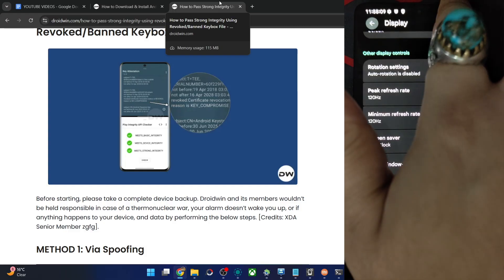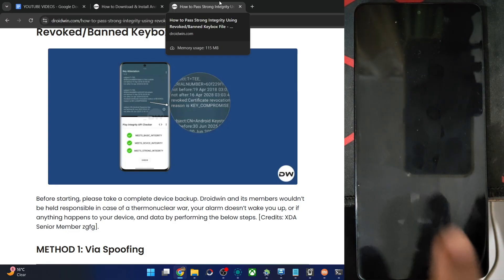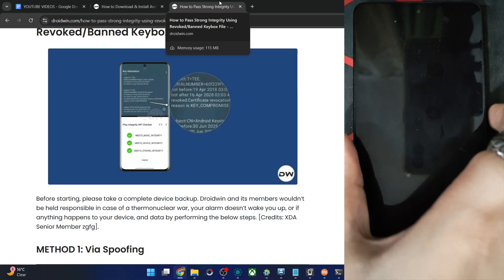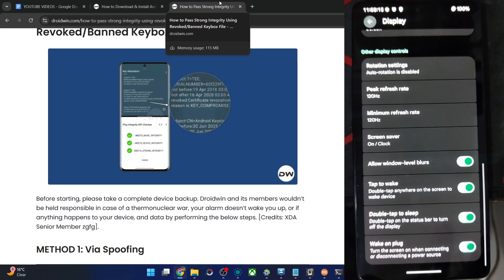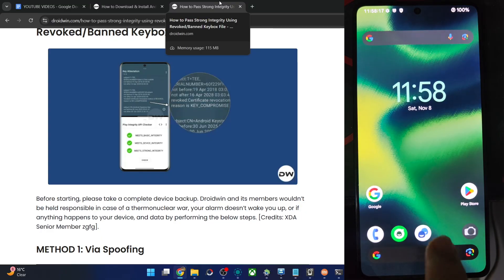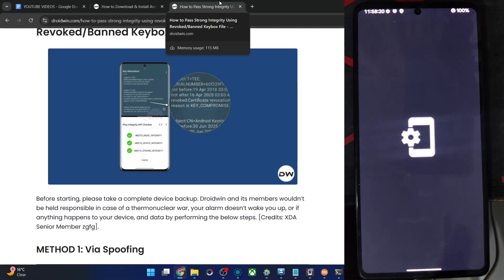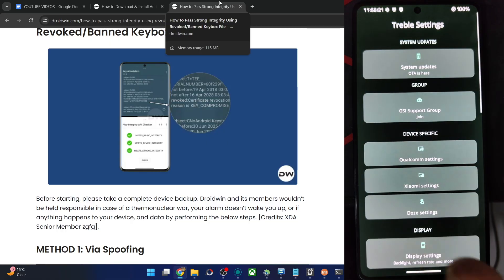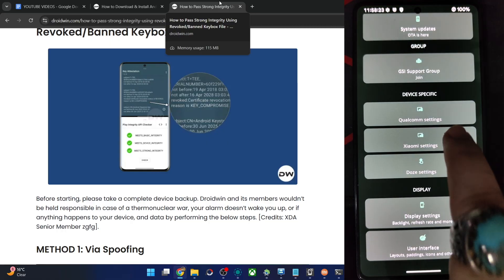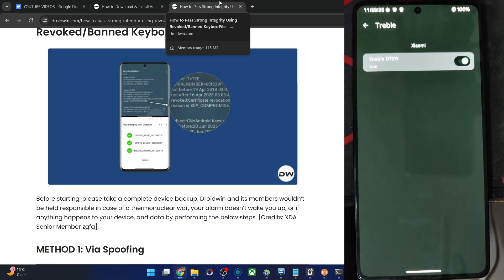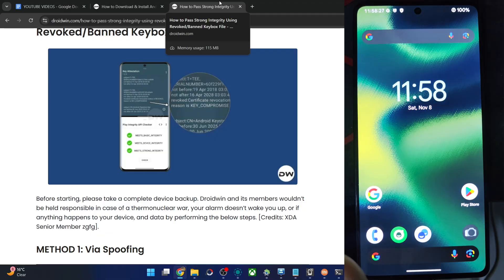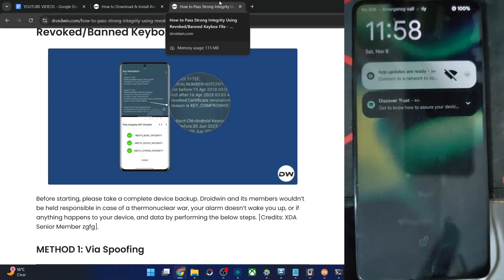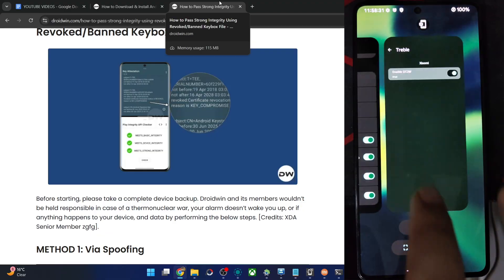Tap to wake, tap to sleep, both should be working. It's working. Okay, double tap to wake is currently not working. I'll show you how to make this working as well. So simply open the Treble Info app from here. Then go to the OEM section, which is Xiaomi in my case. Enable tap to wake. It's enabled now. And let me now show you. It's now working well and good.